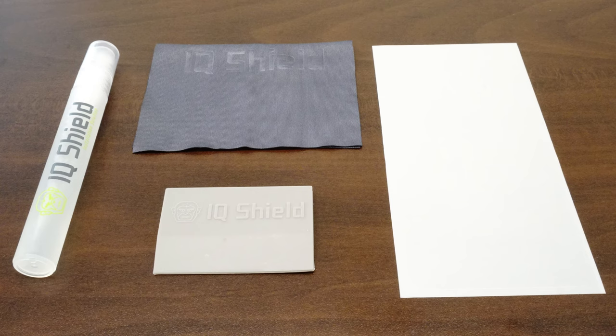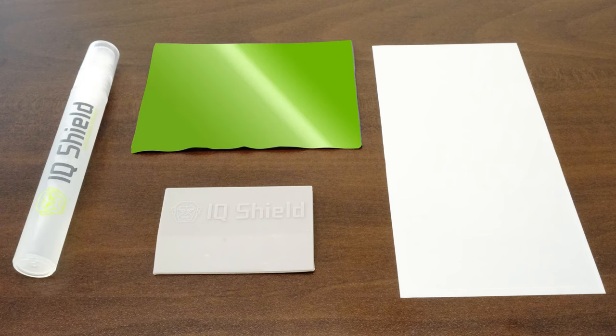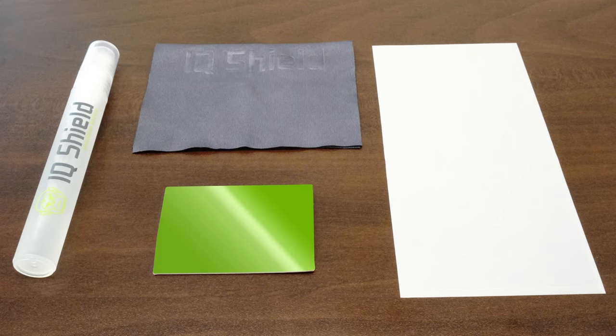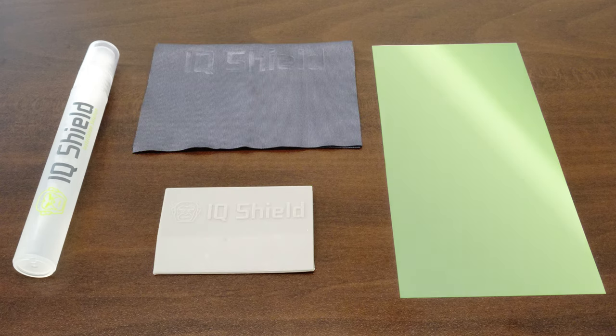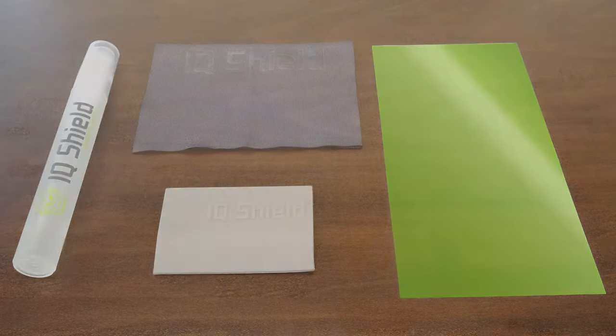Each IQ Shield package includes everything you will need: installation spray, lint-free cloth, squeegee, and of course your new IQ Shield protector designed specifically for your device.